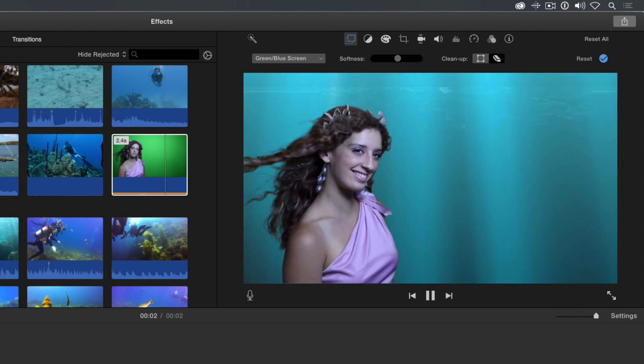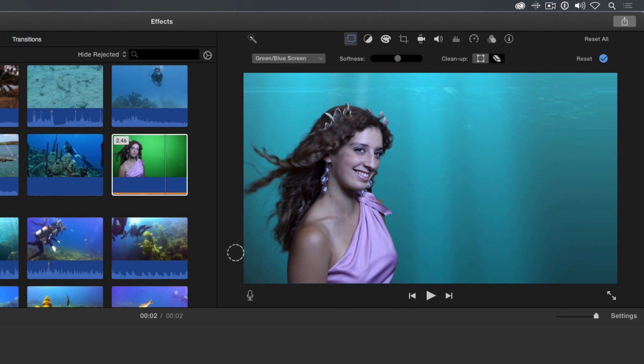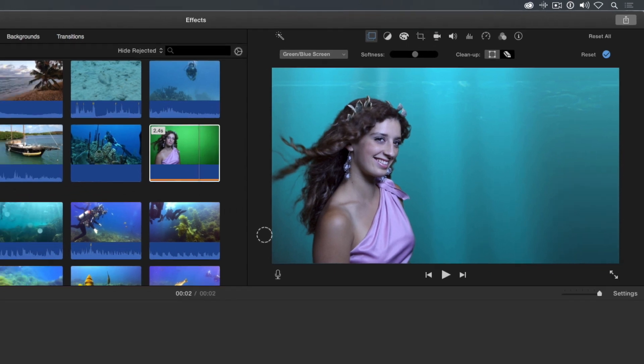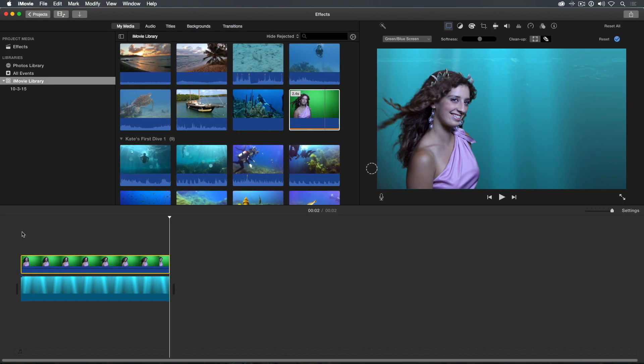You can see how easy it is to key a shot in iMovie using the green blue screen video overlay style applied to a connected clip, even on less than ideal green screen shots.